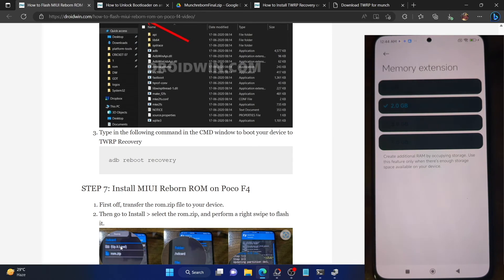Your next course of action is to flash a recovery onto your phone. I have made a guide and a video on the same. For that, we have to download the recovery from the official link. Go to the official link and download the IMG file. Grab the IMG file and place it inside the platform tools folder on your PC. We will now be flashing this recovery file onto our phone.